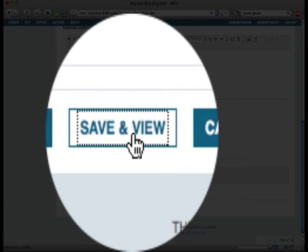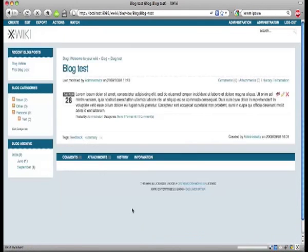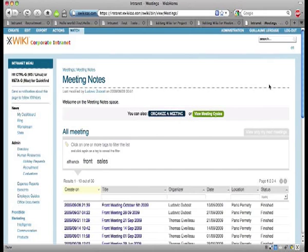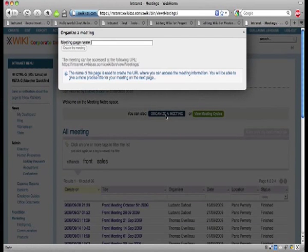You can use these forms to create expense reports, project sheets, or any other business template that might be useful to you. We're going to showcase a meeting management application we have built on top of XWiki.